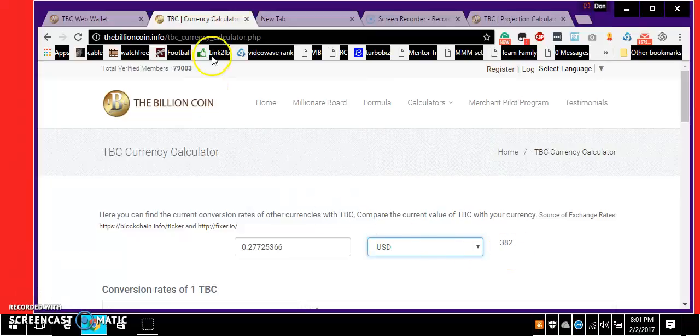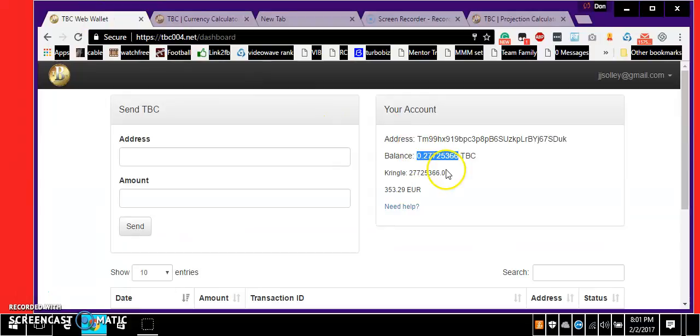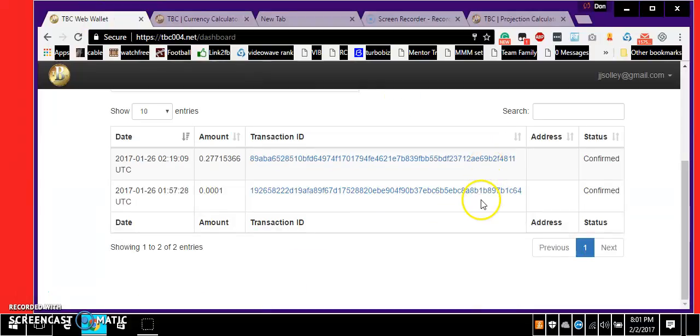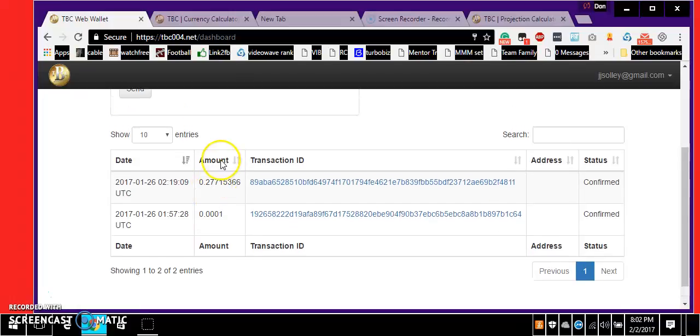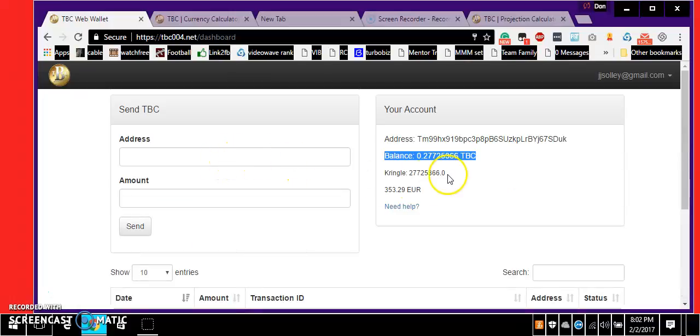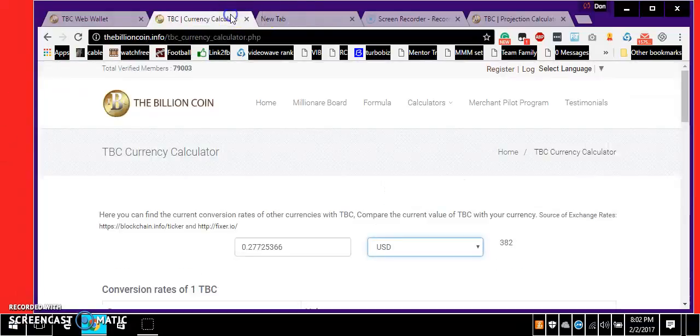All right, as you see it's 382. I started with 300. The number is right here in my balance, as you can see it's the same 277153366. It's the same balance, and that equates to three hundred eighty two dollars.